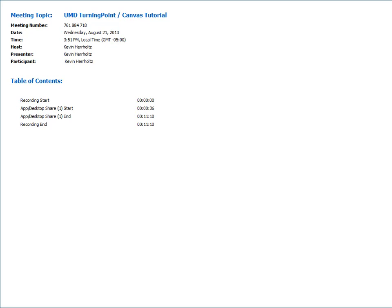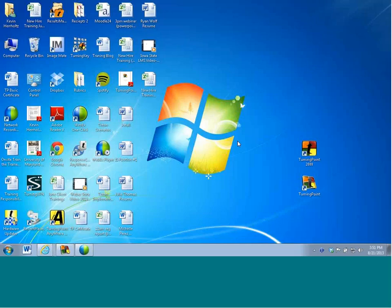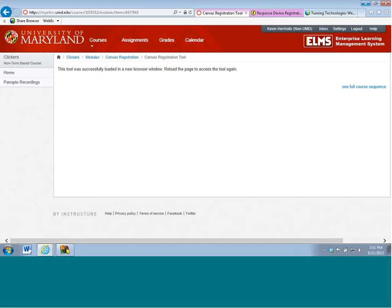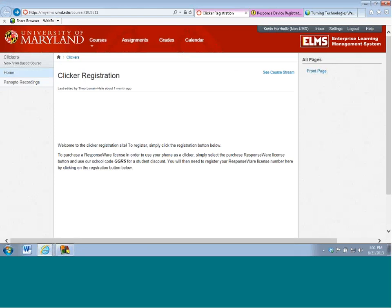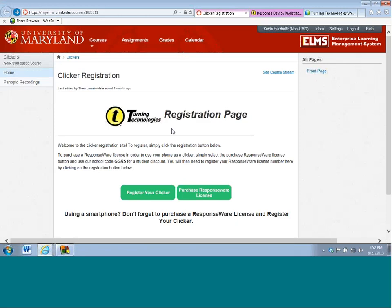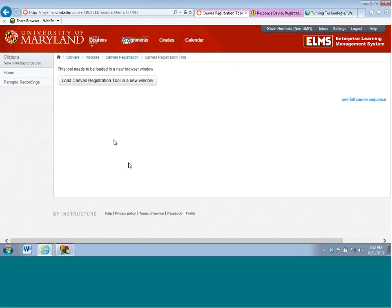Let's go ahead and start with the student registration process. So in just a moment you're going to see your screen change over to mine. The students are going to go to their clicker portal within Canvas. Once they are there, this is the exact page that they're going to see. From here I can click on register your clicker as a student. And once I click on register the clicker, I will now load the Canvas registration tool.